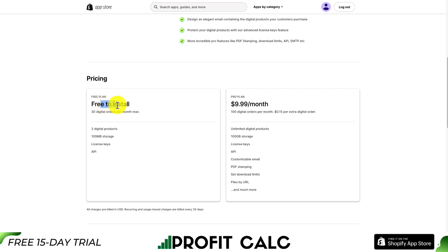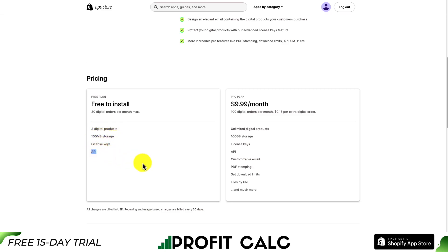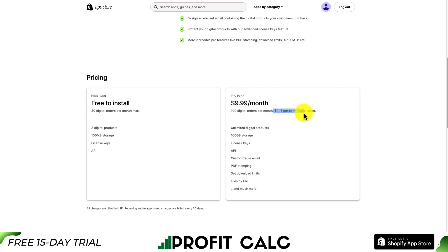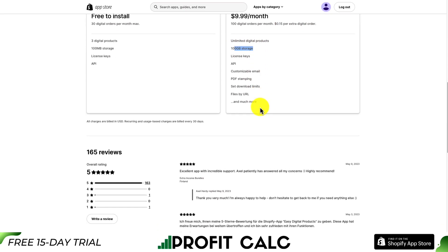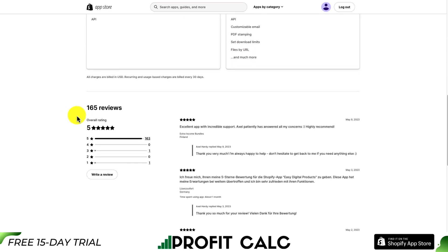In terms of pricing, there is a completely free plan, set to 30 digital orders per month max, three digital products, 100 MB in storage, as well as license keys and access to the API. The pro plan is going to be $9.99 a month, capped at 100 digital orders per month and 15 cents for each extra order, giving you unlimited digital products and 100 gigabytes in storage. In terms of reviews, it's sitting at a perfect five stars with 163 five-star reviews.